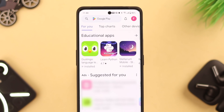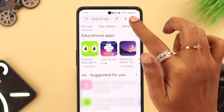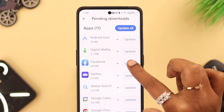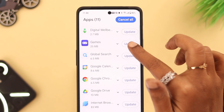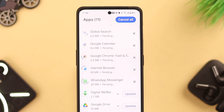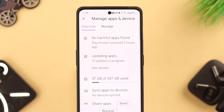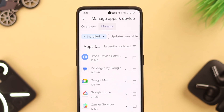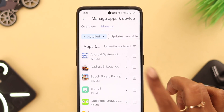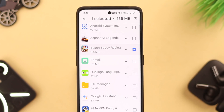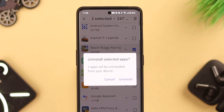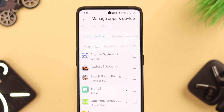Now go to the Play Store, tap on your profile, and go to Manage Apps and Device. Update all the apps from here, especially those which are crashing. Also, go to the Manage section and uninstall all unused apps from here — it'll clear your overall storage and let other apps run properly.